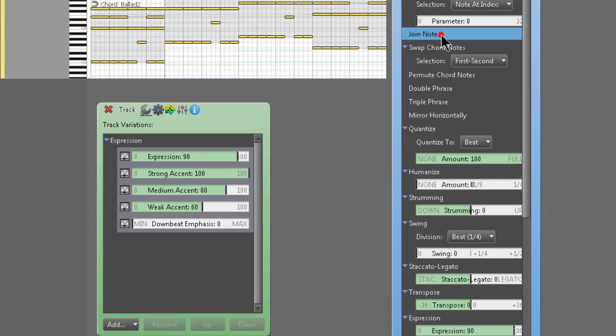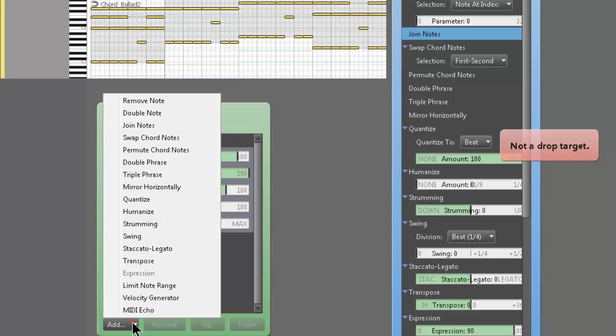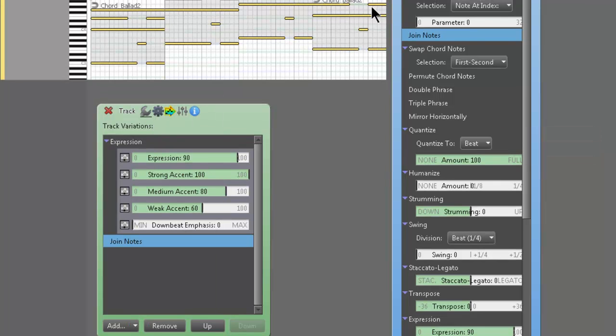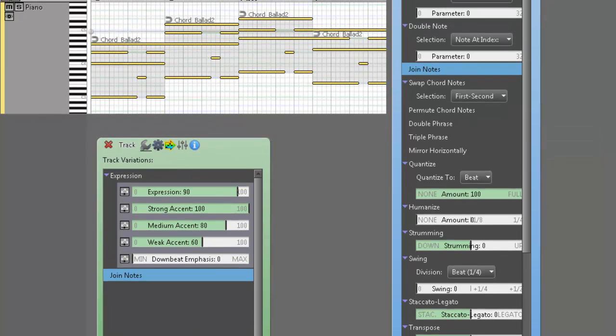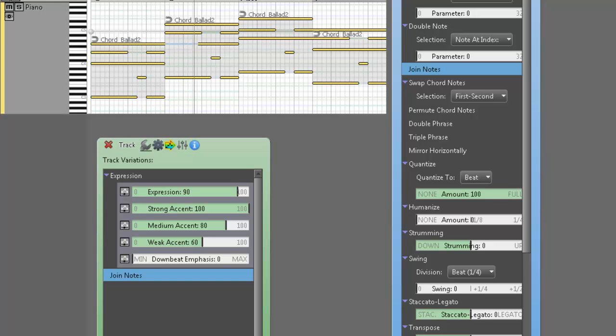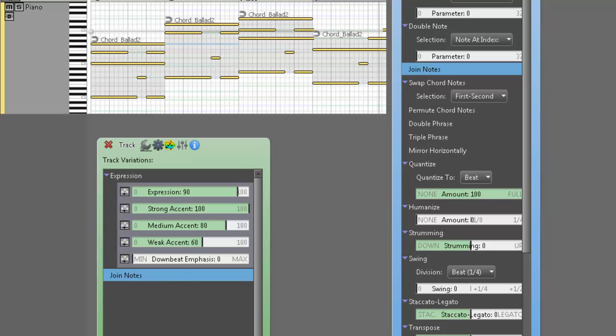And join notes, we'll add that. Let's see. So you can see it kind of lengthens the notes. Alright? And then we'll take that away.